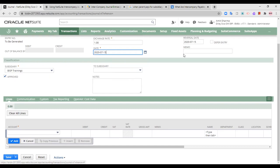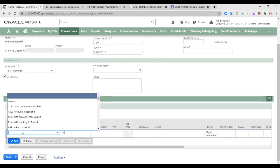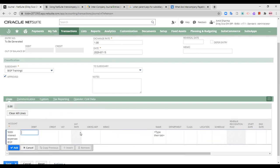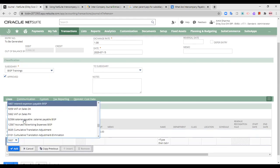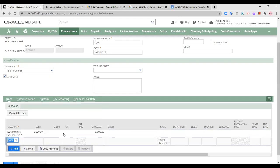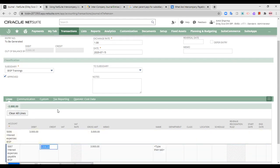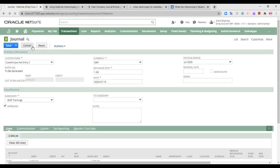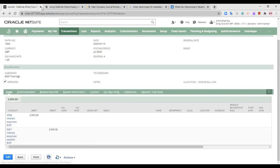You can add a memo number to that. I am not using a reversal journal entry as of now. The account is interest expenses — they have become due, I have incurred the expenses, and I am creating a liability because I haven't paid it yet. When I save it, it will be posted into my books of accounts. This is how I have actually posted my journal entry.